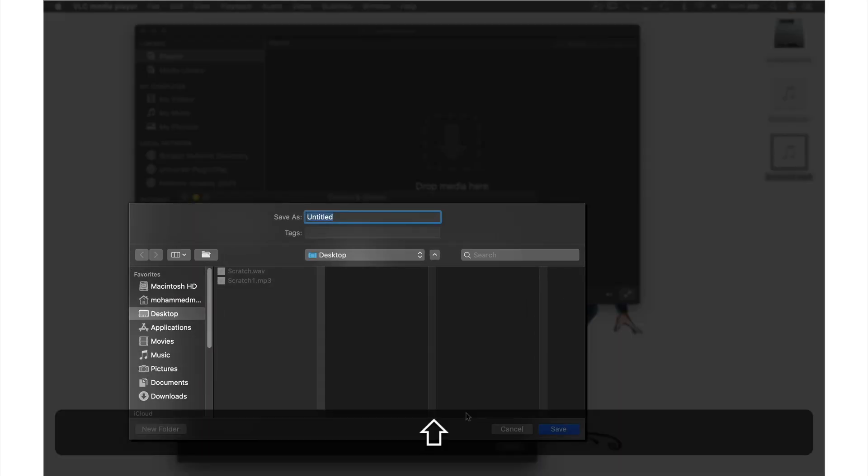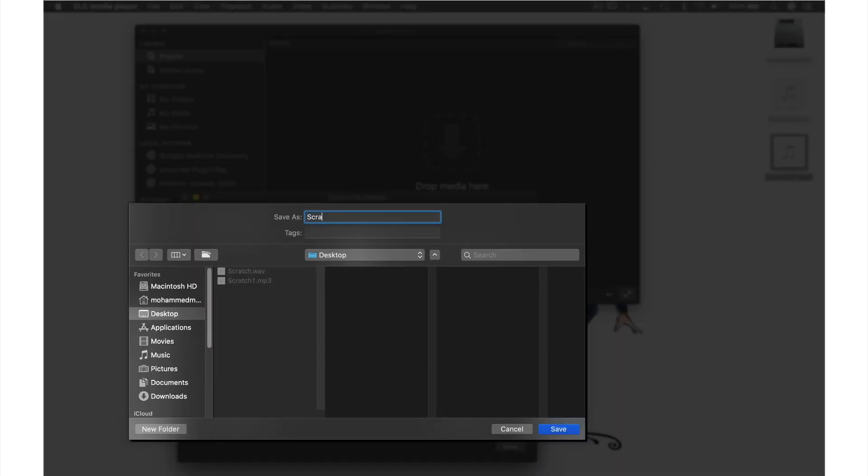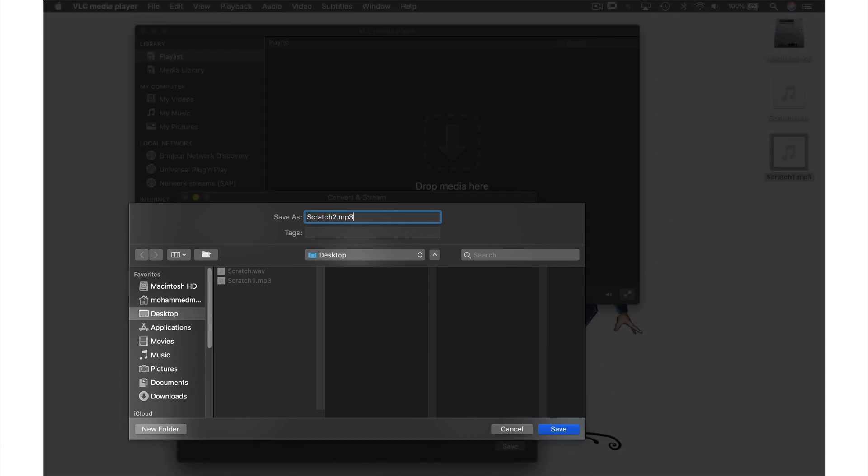So I'm going to call this second version scratch 2 and I'm now going to add the .mp3 extension at the end and this is the way to get this process to work every time.